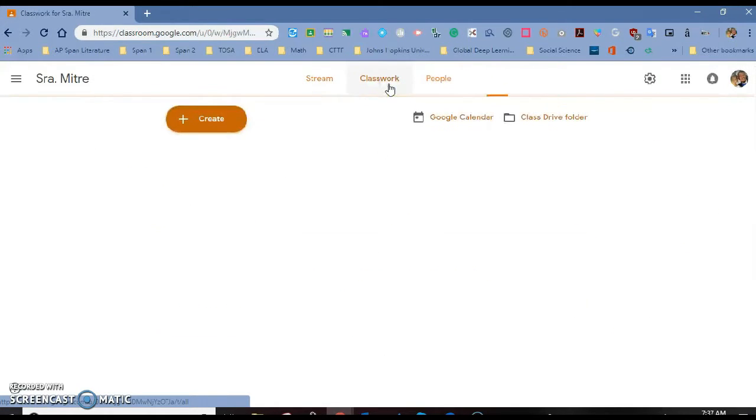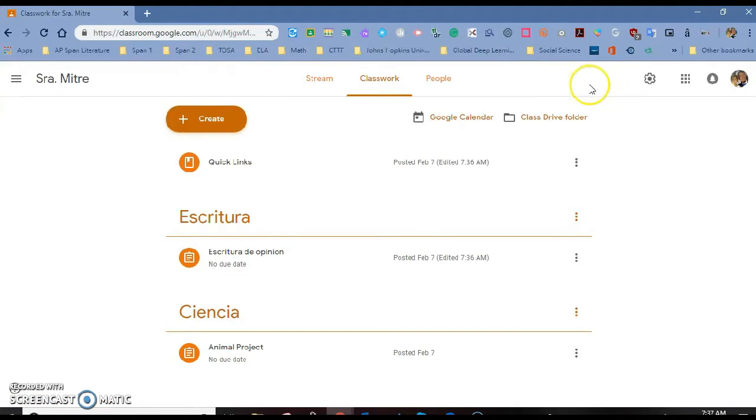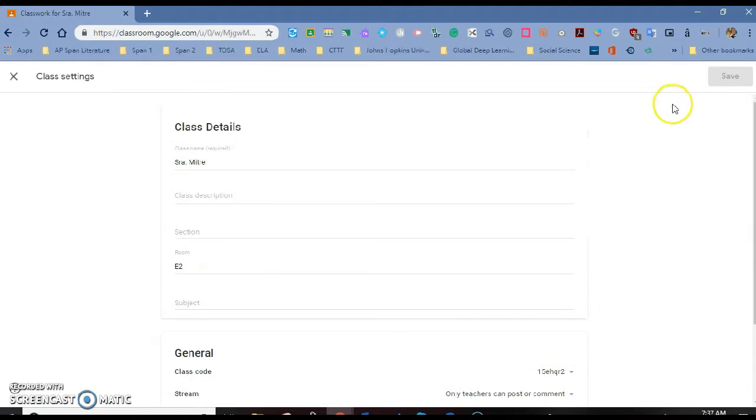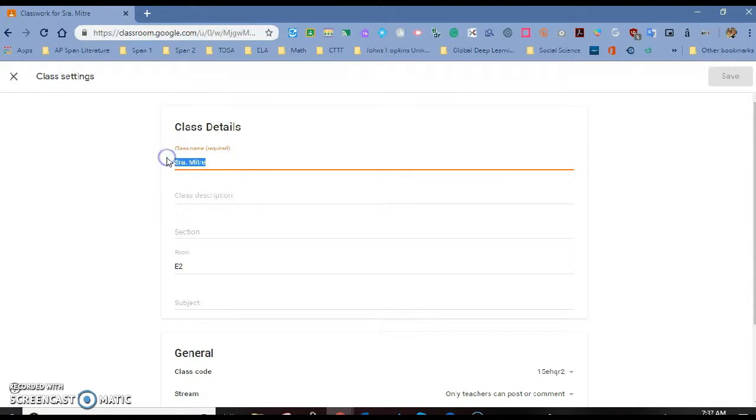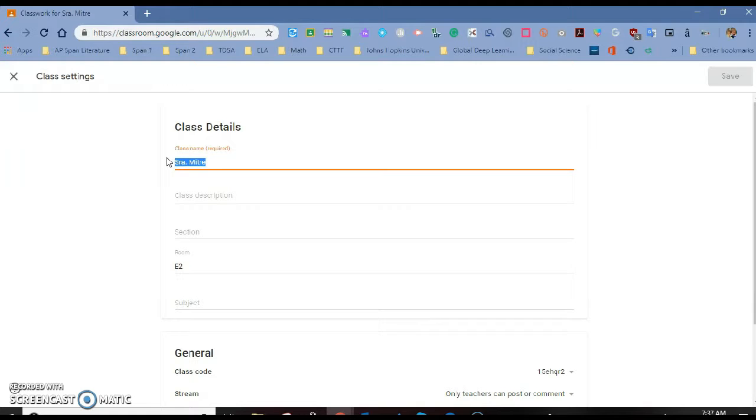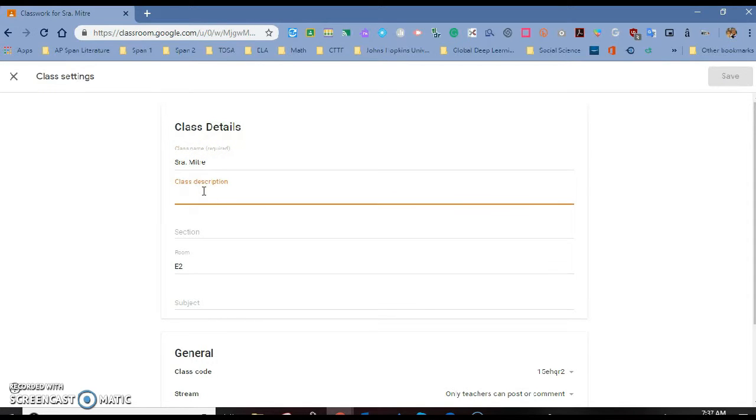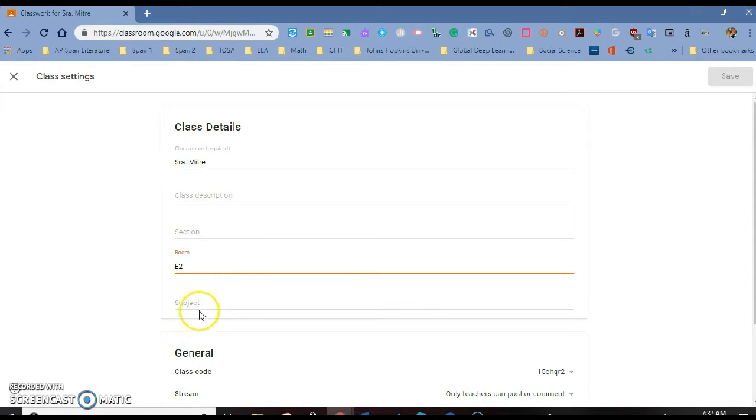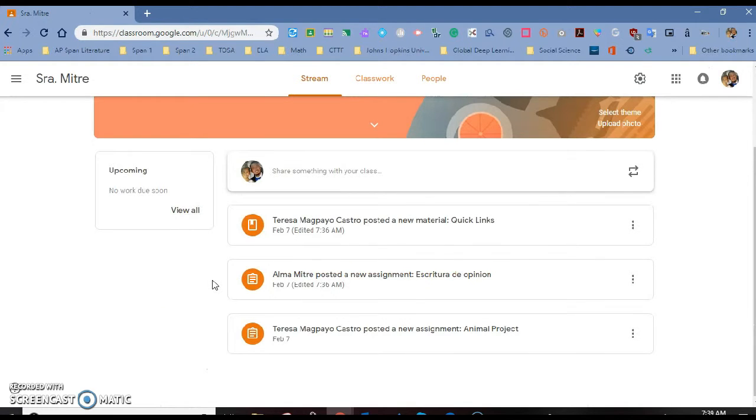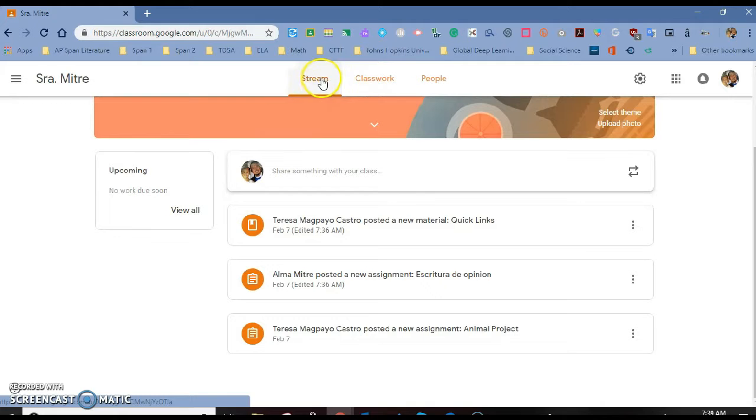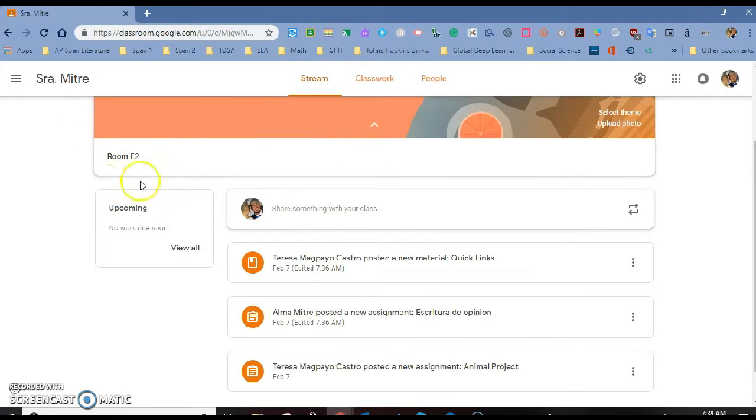The second one is under settings. If I go to the cogwheel, the settings button, you will see that I have options to change the name of my class. This is important, especially for teachers that are creating classes directly from Aries, because when you do that, Aries just gives it a very generic name, biology one or third grade. So if you wanted to make it more specific, you can go in here under class details and change the name. You can add a description, a section, a room, a subject. This gives you more control of the way your class looks. Notice that under the stream, I have a drop down arrow, and if I click on it, I can see all the details that I wrote under my settings. So that's a new feature.